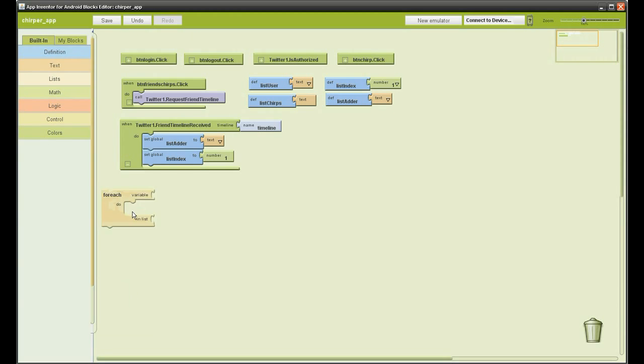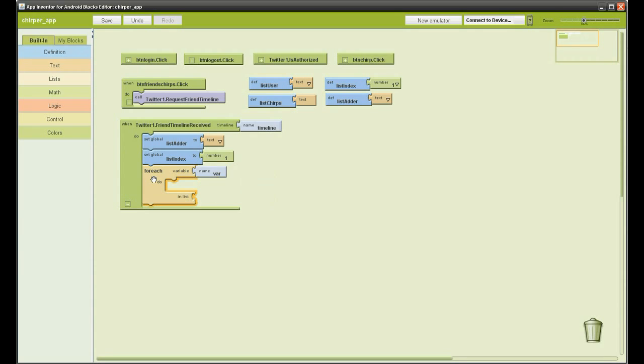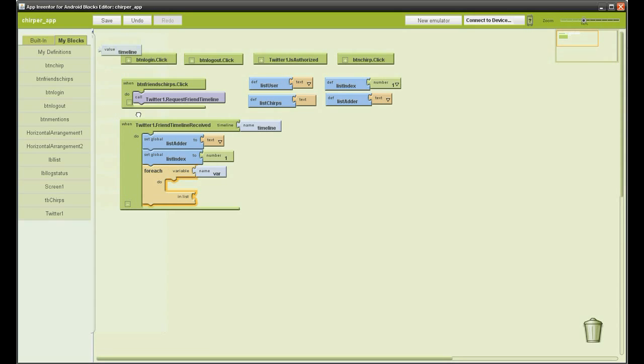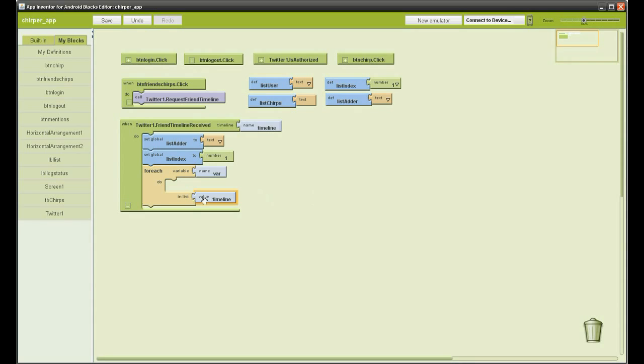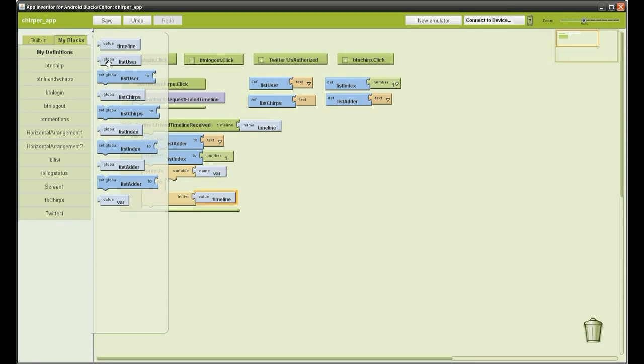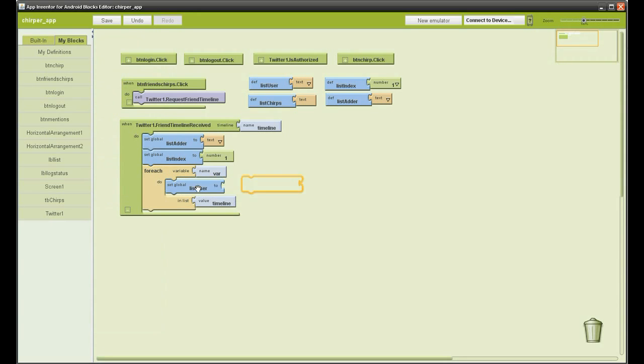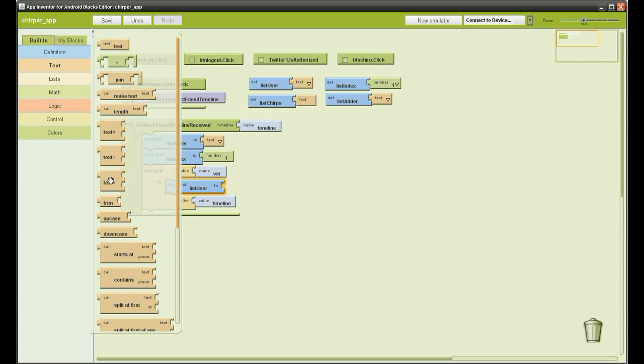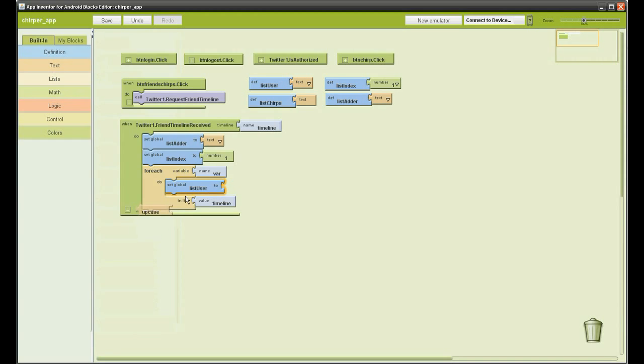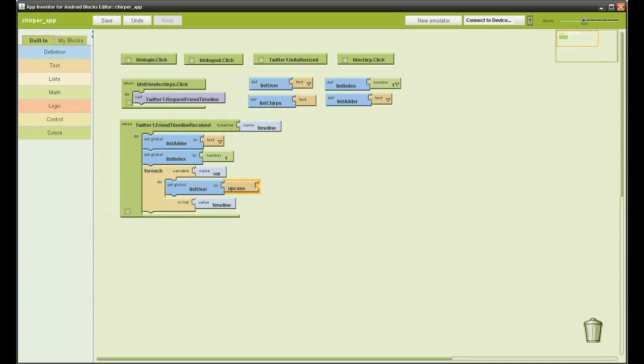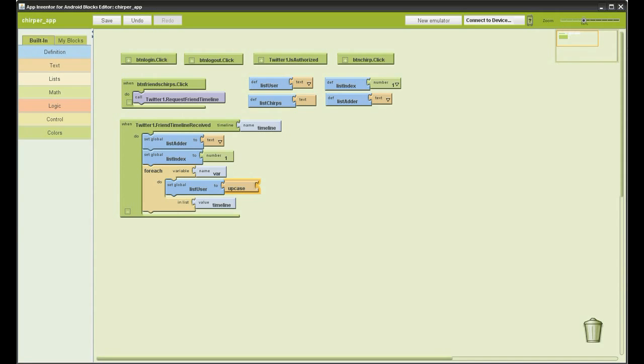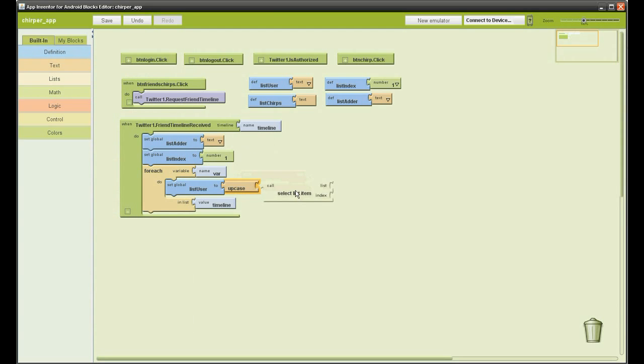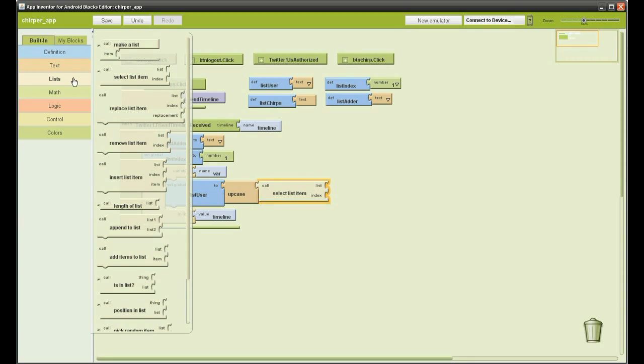Then go to blocks, control and grab a for loop. Go to my blocks, my definitions and grab timeline and add it to the for loop. Go back to definitions and select set list user. Go to the built in functions to text and select the upper case function. Go to list and select select list item, then go and select another one and add it to this one.